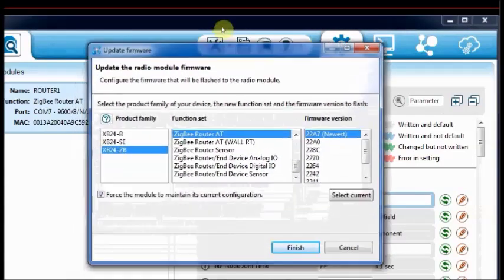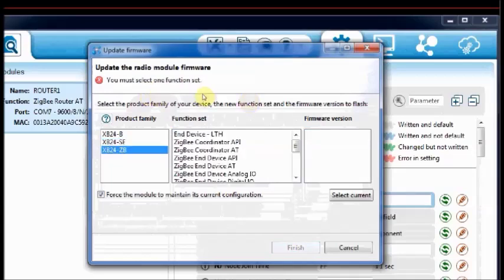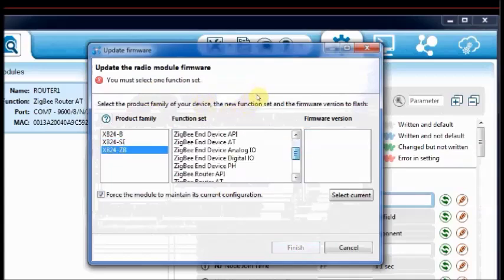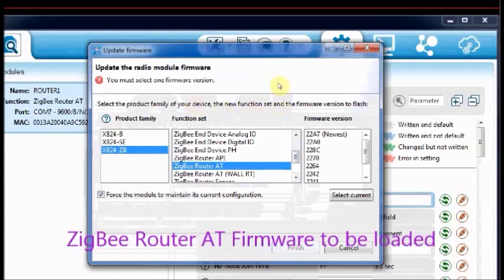For router, we are programming AT function set and not API. Click on finish. Now this XBee is loaded with router AT firmware.